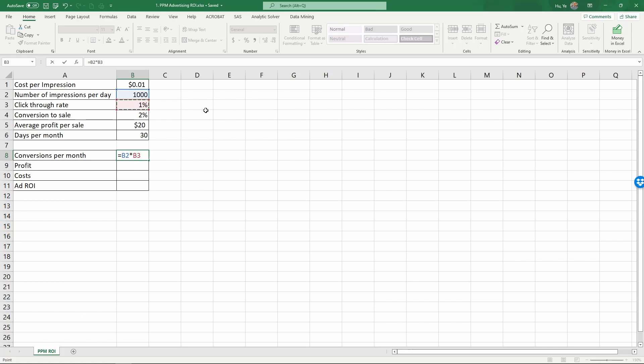The click-through rate is one percent. So one percent of that thousand click through, and out of this, again, times two percent of these are converted to sales.